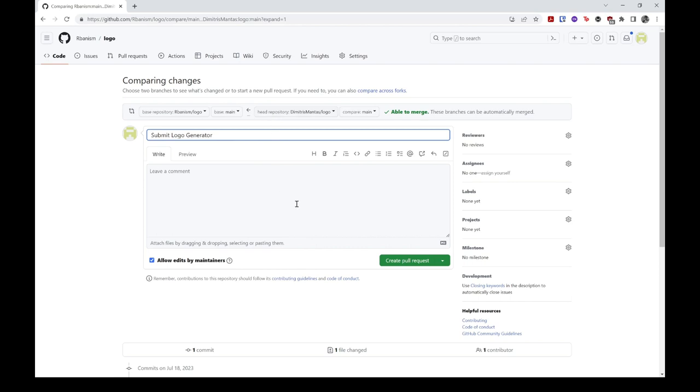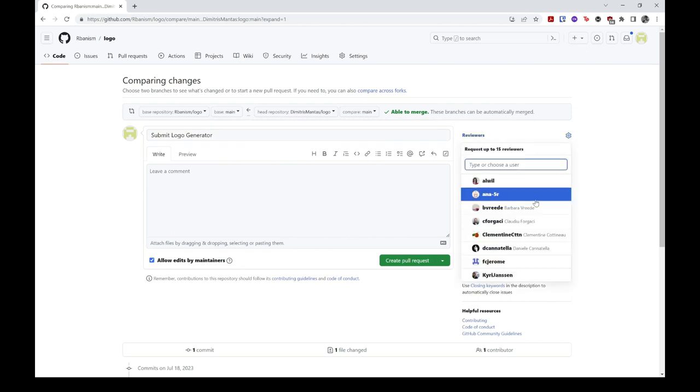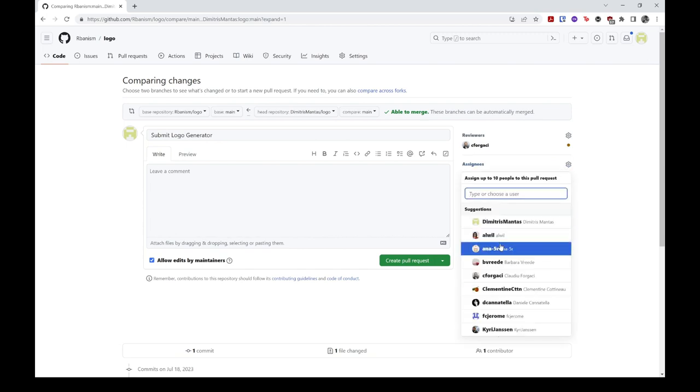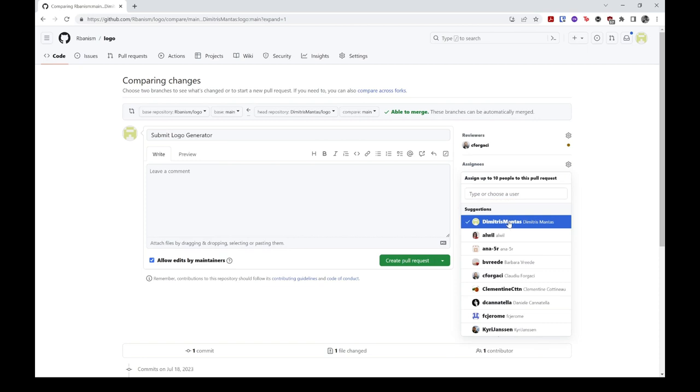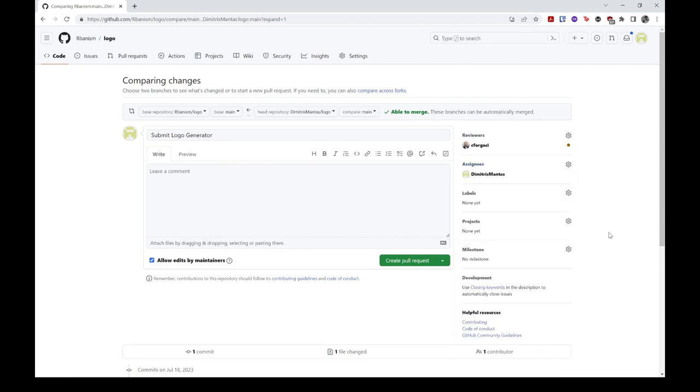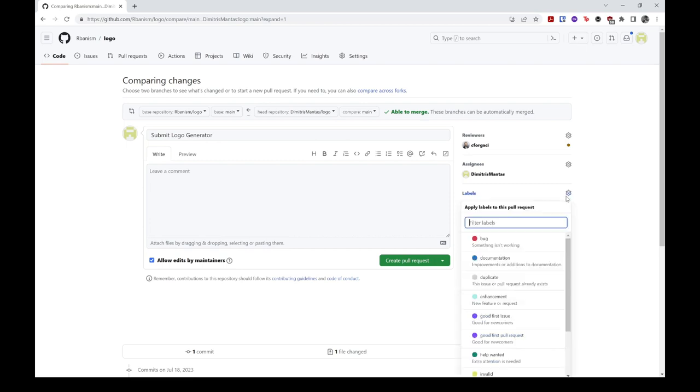Since you should have already included all relevant information in your submission notebook, you can leave the title and description of your PR as is. Nevertheless, you need to assign someone from the Urbanism core team as a reviewer. In this case, I'll assign Claudio. And you also need to assign the PR to yourself. Finally, you should mark your PR with the Submission label.